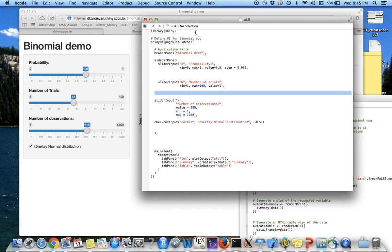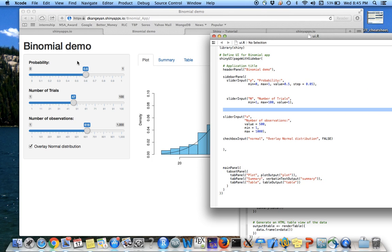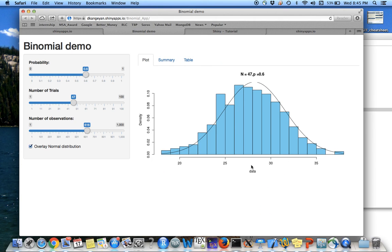So you load the library Shiny and indicate it's a UI script by saying Shiny UI. And in this case, I said page with sidebar so that you have a sidebar here and then main panel is over here.